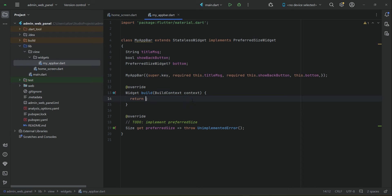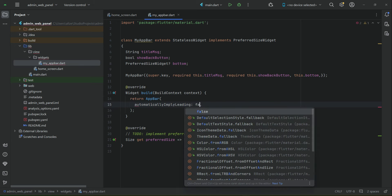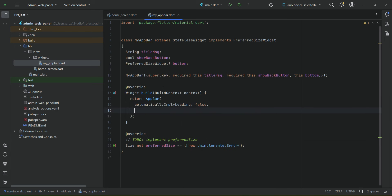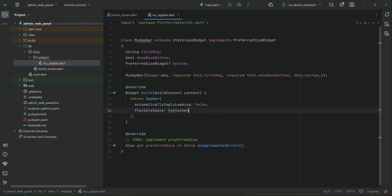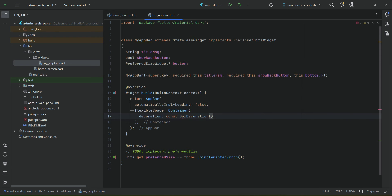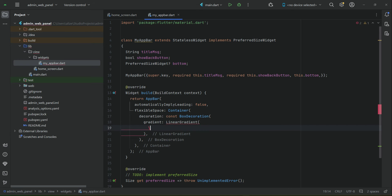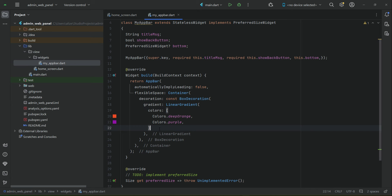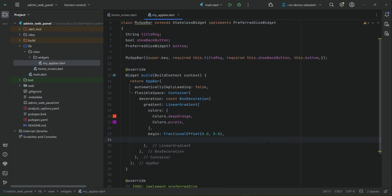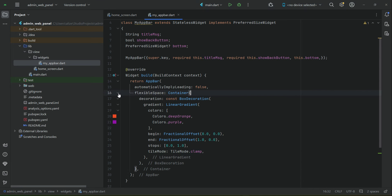First we need to make sure that the default back button which every app bar has is invisible, because we will have our own icon displayed based on this boolean variable. We use a flexible space container with a gradient that combines two colors — deep orange and purple — from start to end, with the tile mode set to clamp as the background gradient for our app bar.